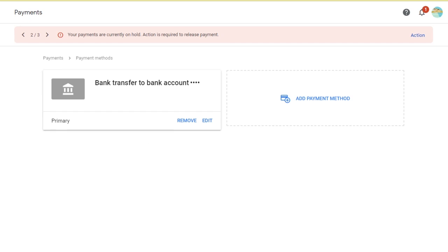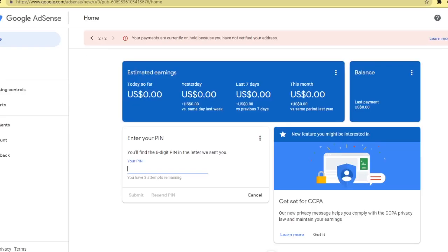After clicking the save button, you will be able to see the details of your account under payment methods. Make sure that you entered the correct information. After completing the details of our payment methods, we will go to the homepage of Google AdSense. Let's now enter our PIN. Make sure you enter the correct PIN since you only have up to 3 attempts.